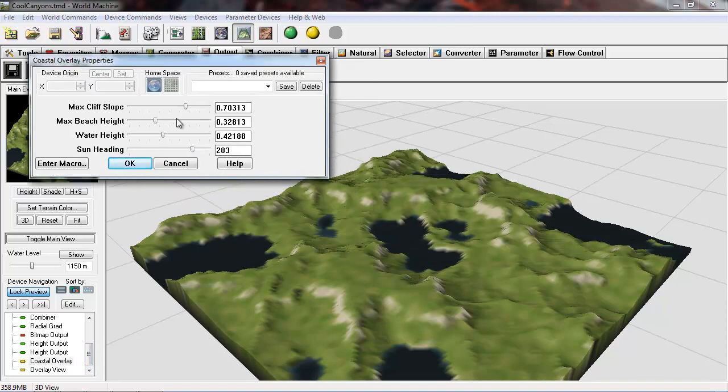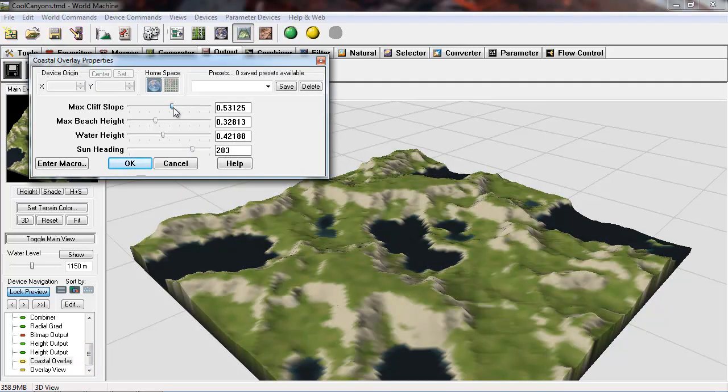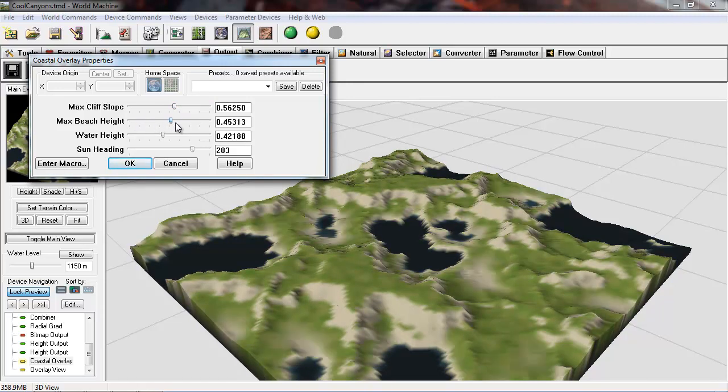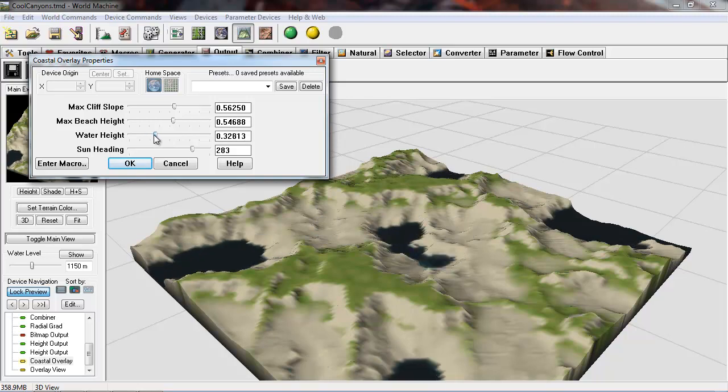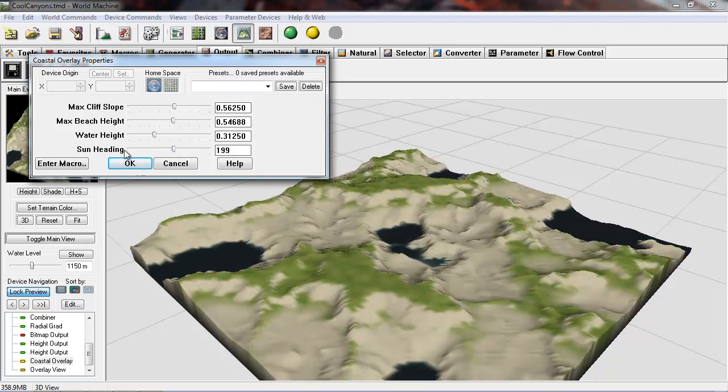The max cliff slope - we can dictate how far the grass creeps into the sides, beach height, and water height. Now these are just colors, so it's not changing anything with your actual geometry or your height map.